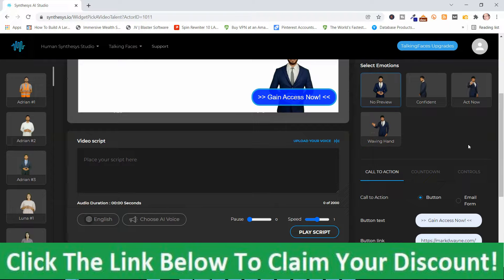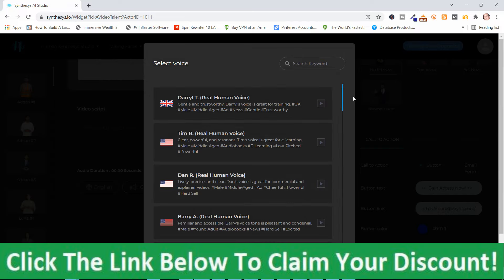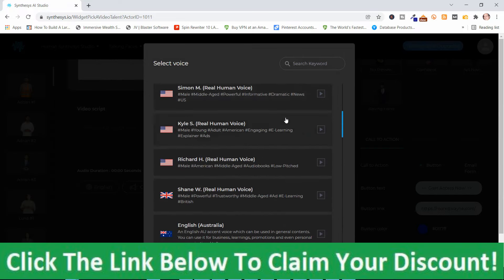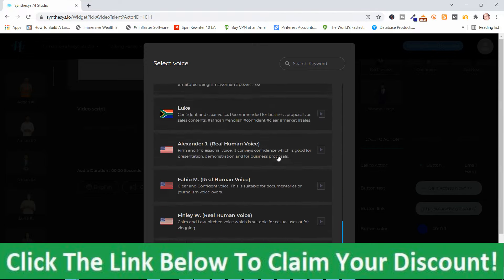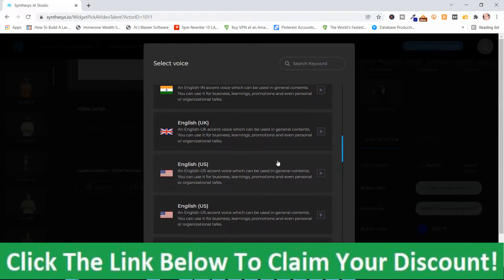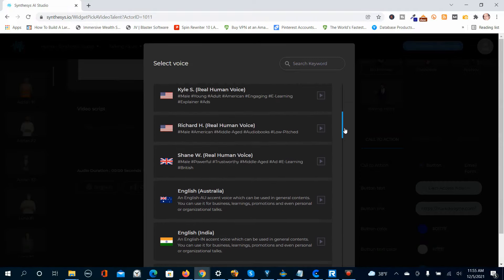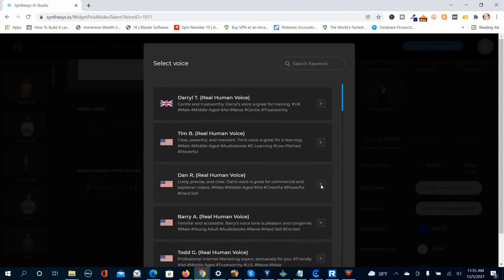I'm just going to go with the Call to Action and leave all the other options — this is just for demo purposes anyway. The first thing you need to do is choose a voice. You've got these different voices to choose from, and you do have other languages — quite a number of them to choose from. Feel free to pause the video if I'm going too fast. I like this one here, and this is how you can preview the voice.